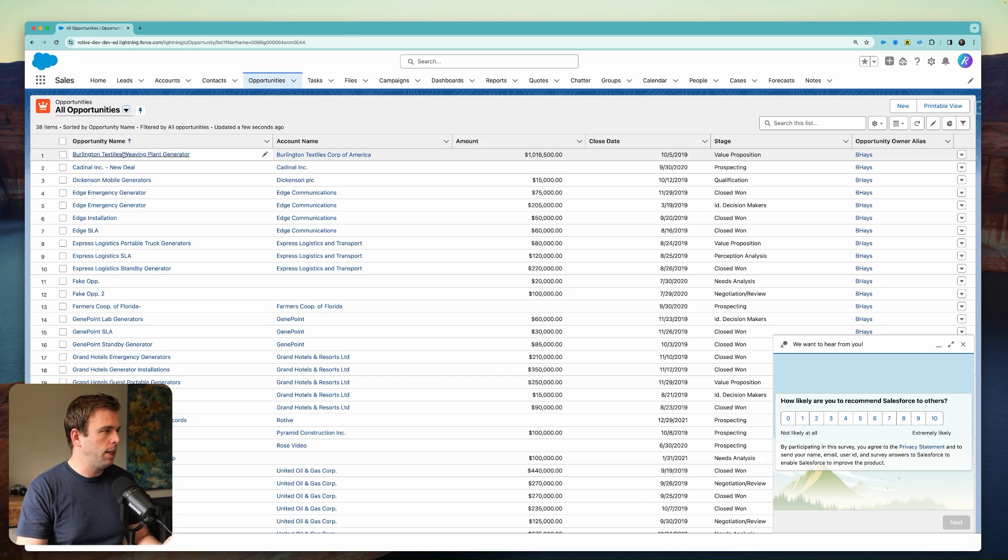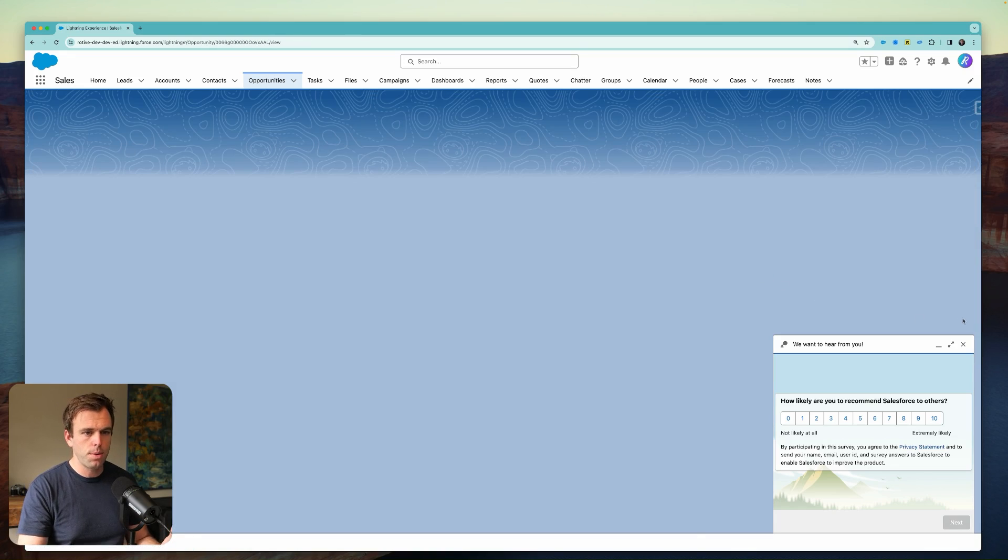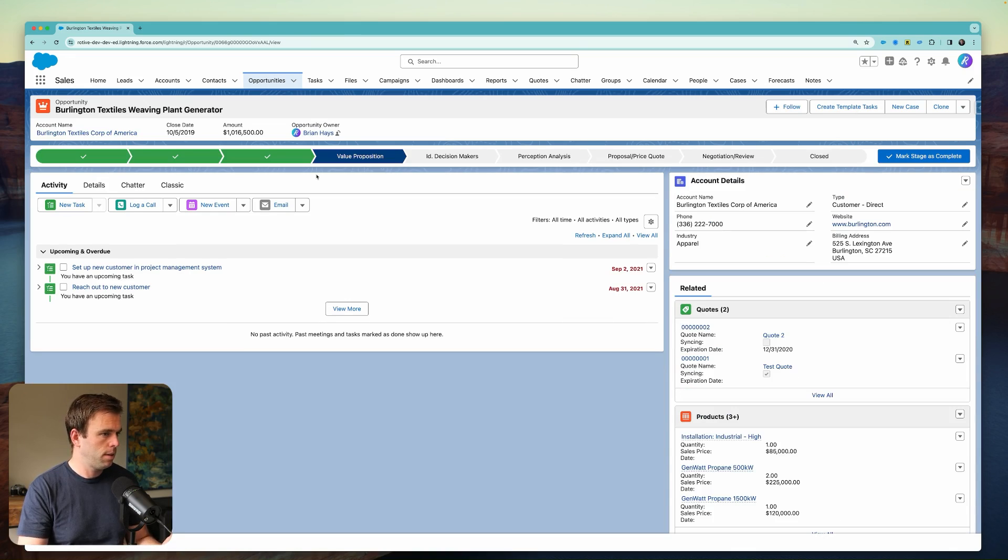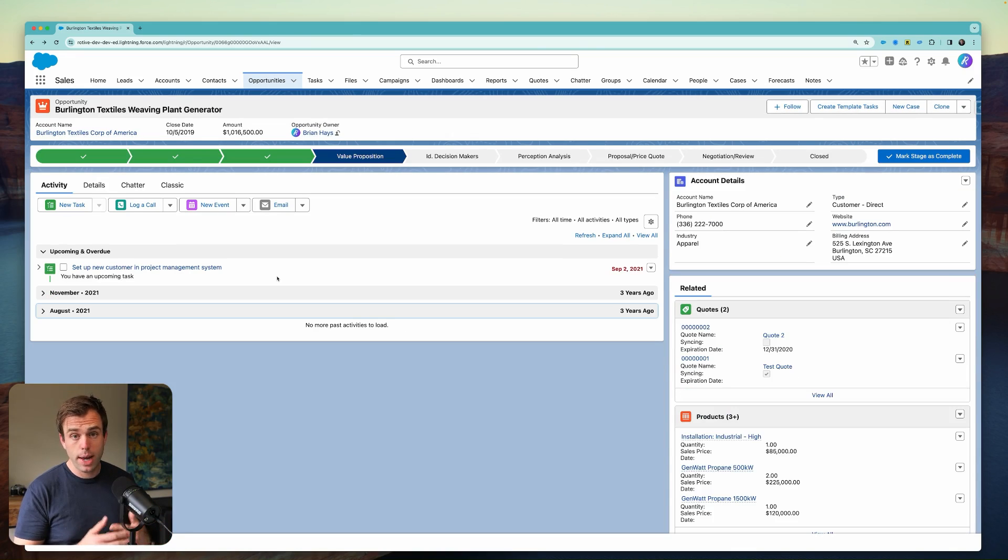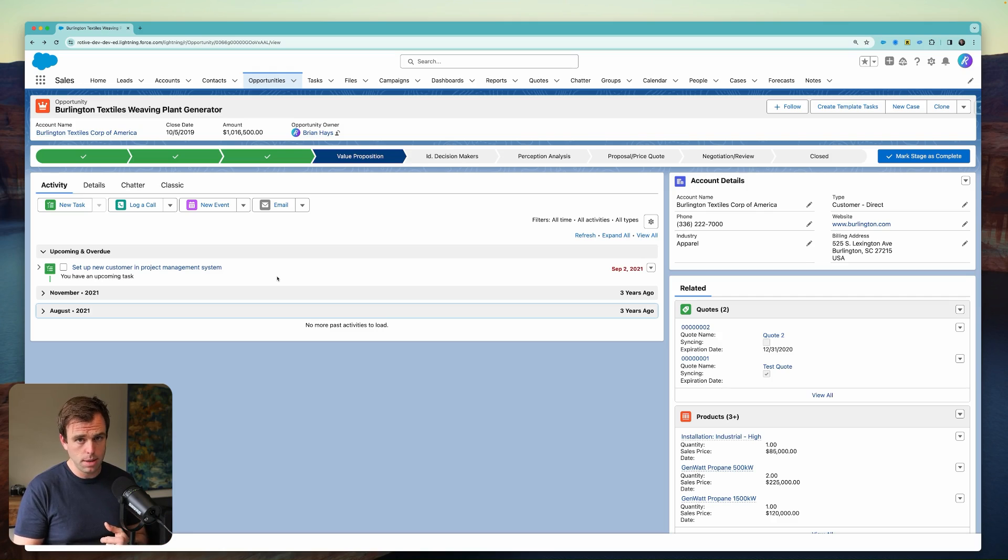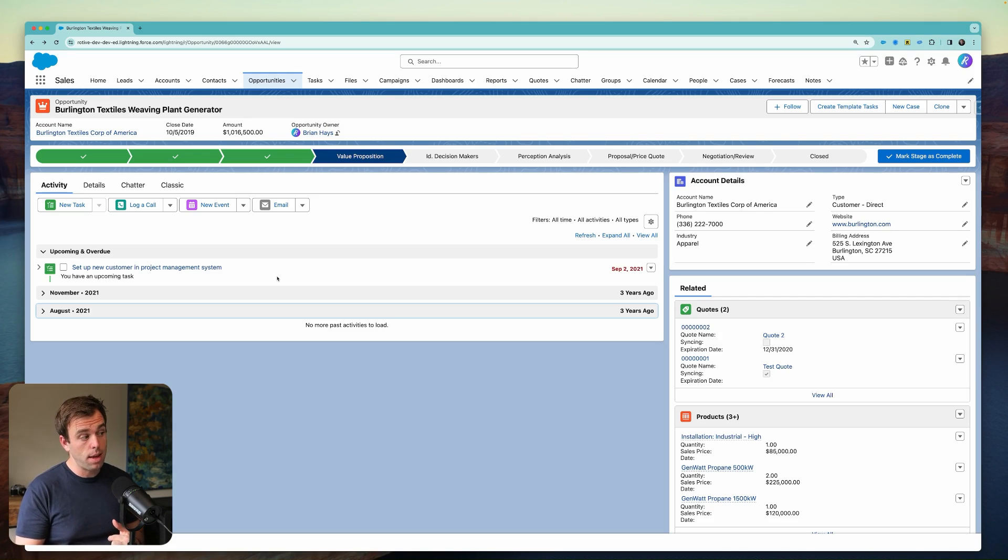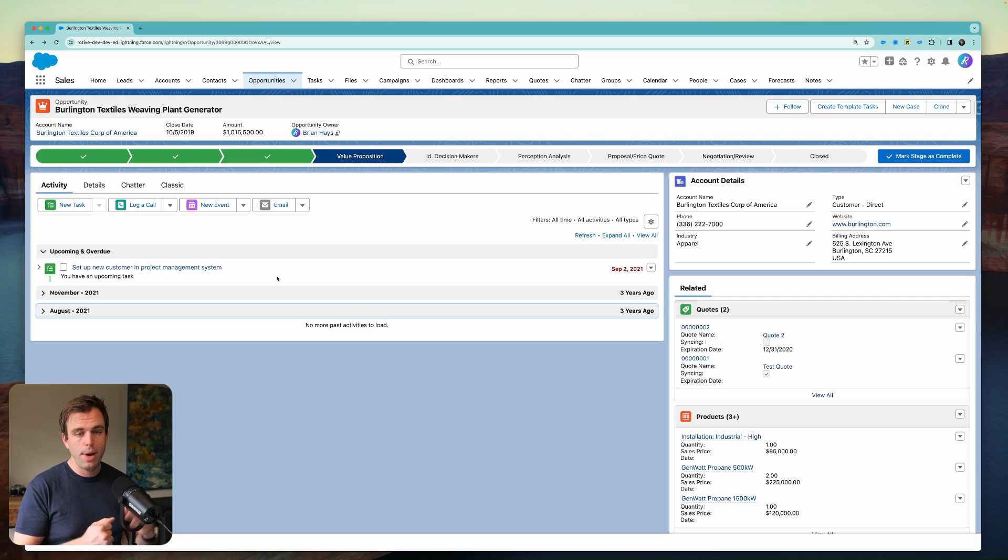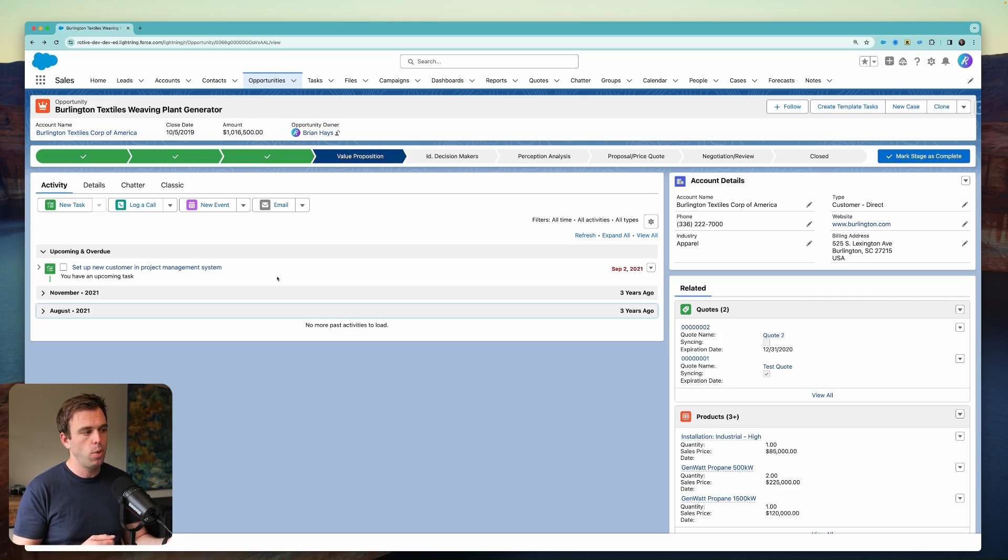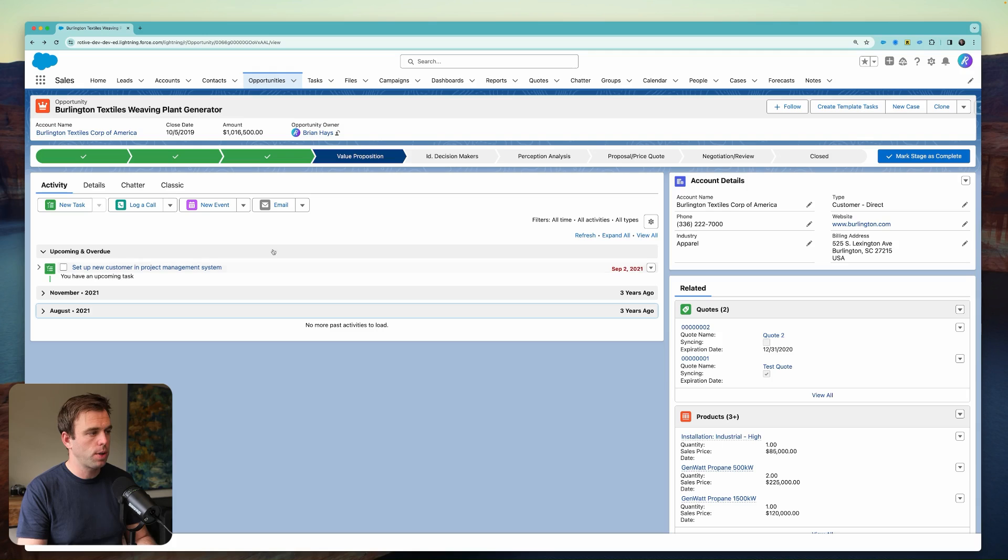Let's take a look at an opportunity and talk through a potential use case. Let's say whenever we have a new opportunity, we want to set up that customer in our project management system. And once that's finished, we want to send them our credit check form. If we have to do these things in order, we might want to trigger the second task when the first task is completed. And that's what we're going to create with the flow.